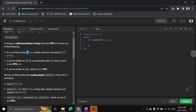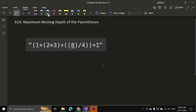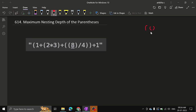First, it is an empty string or a single character not equal to either open or close parenthesis. Another criteria is it can be written as A concatenated with B, where A and B are valid parenthesis strings. Or it can be written as A with opening and closing parenthesis wrapping it — that is also a valid parenthesis string. Basically, valid parenthesis means if a parenthesis opens and then opens again, it should be closed properly.